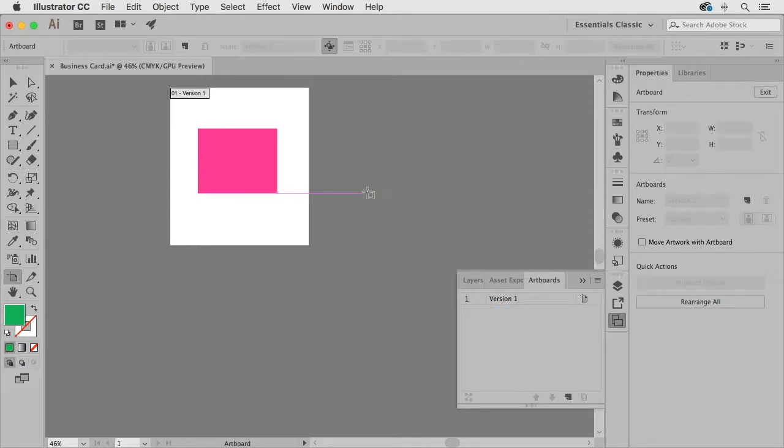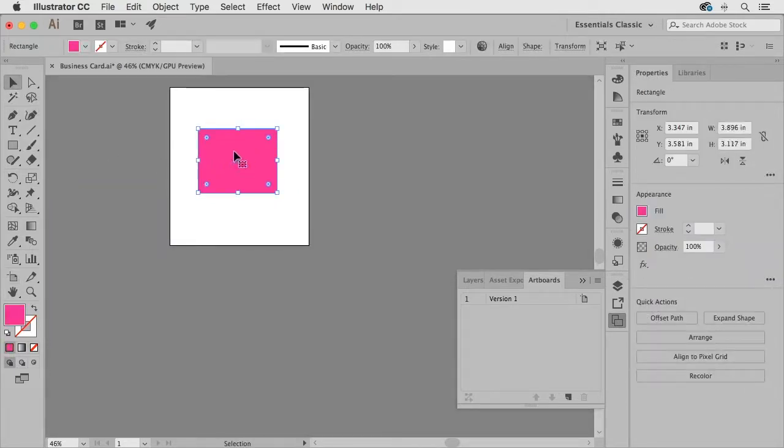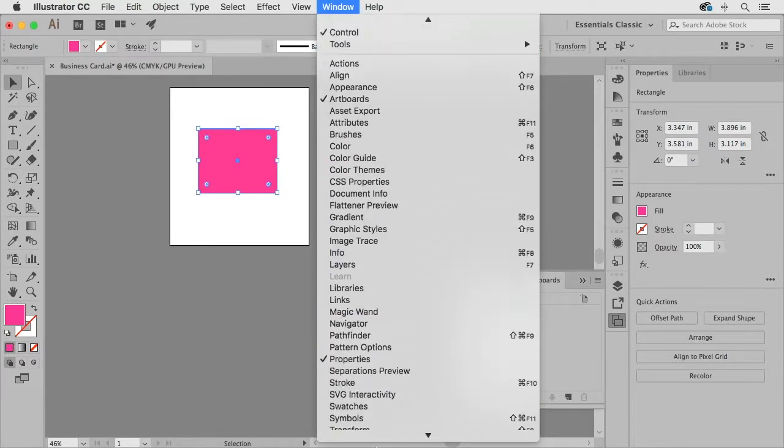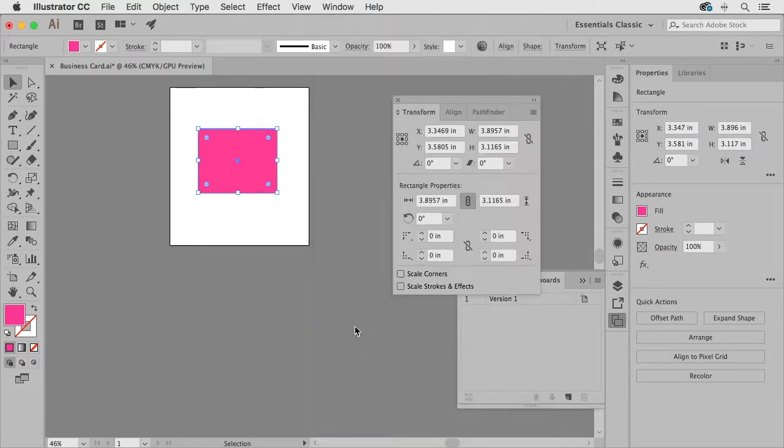Now we're going to be creating a business card so I'm going to go ahead and select this rectangle with my selection tool and if I open up my transform panel by going to window transform.